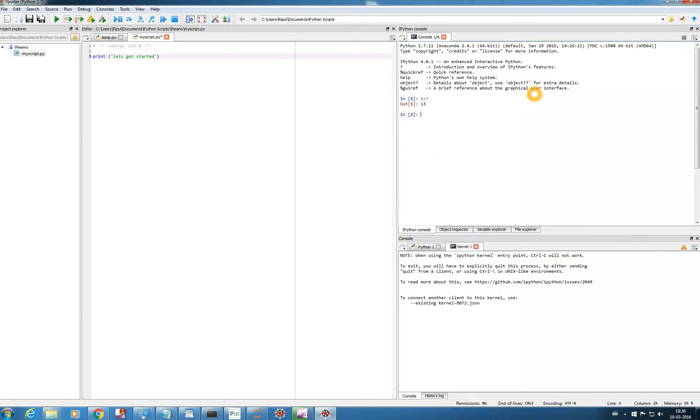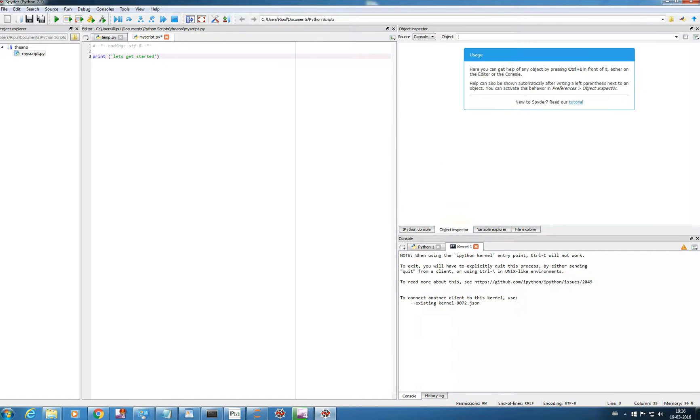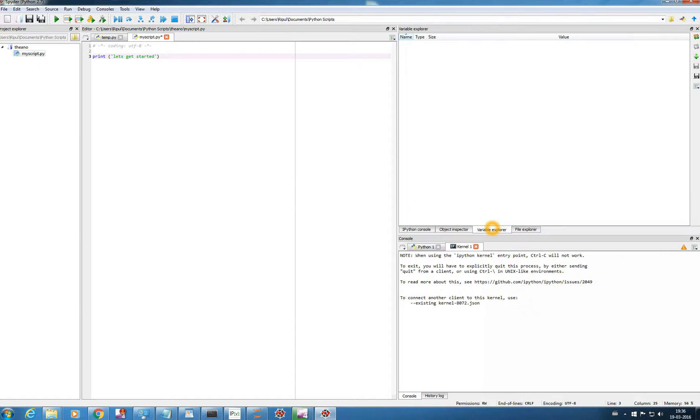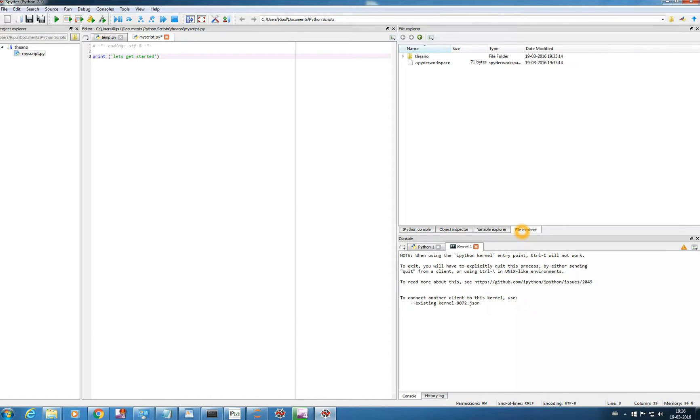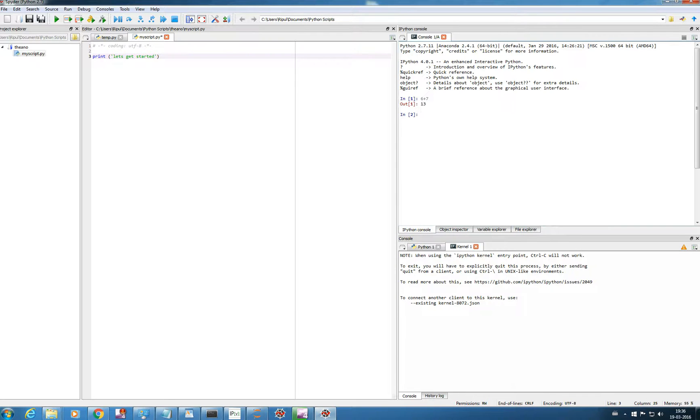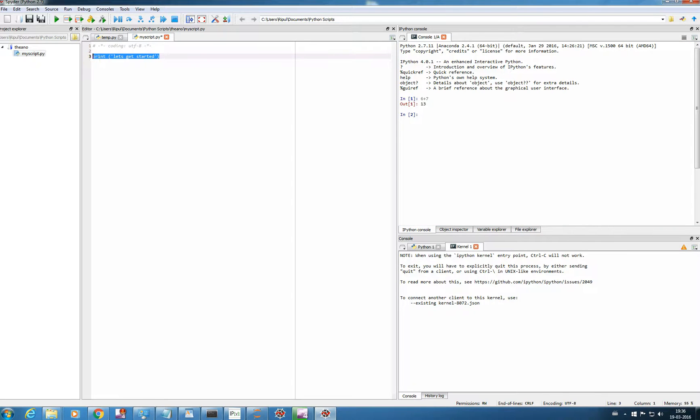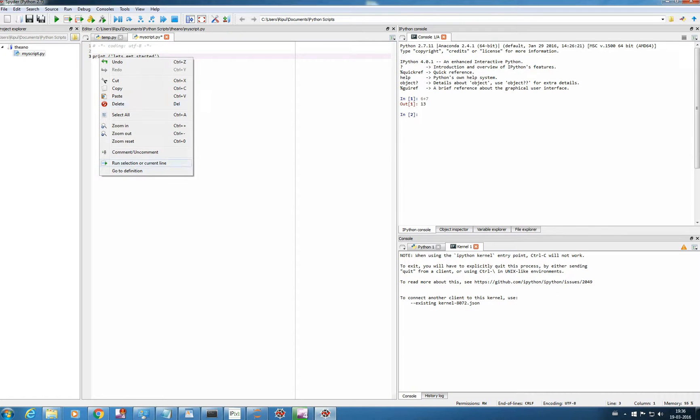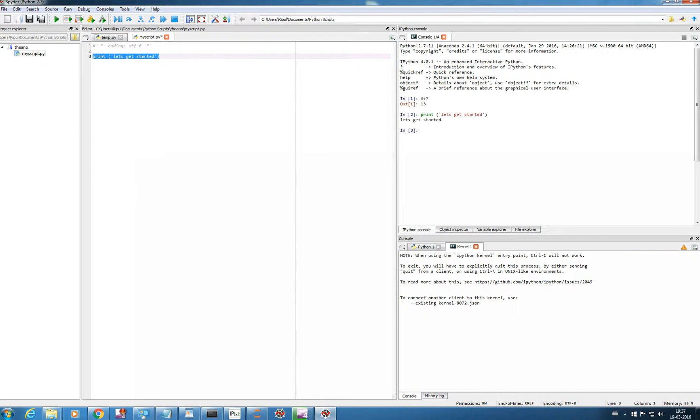IPython console, the object inspector, the variables you created, the file. So we need IPython console here. So there are two ways. If you want to run a selected line, just click on this, right click, Run selection of current line. So you can see, this is the command, and this is the output, let's get started.